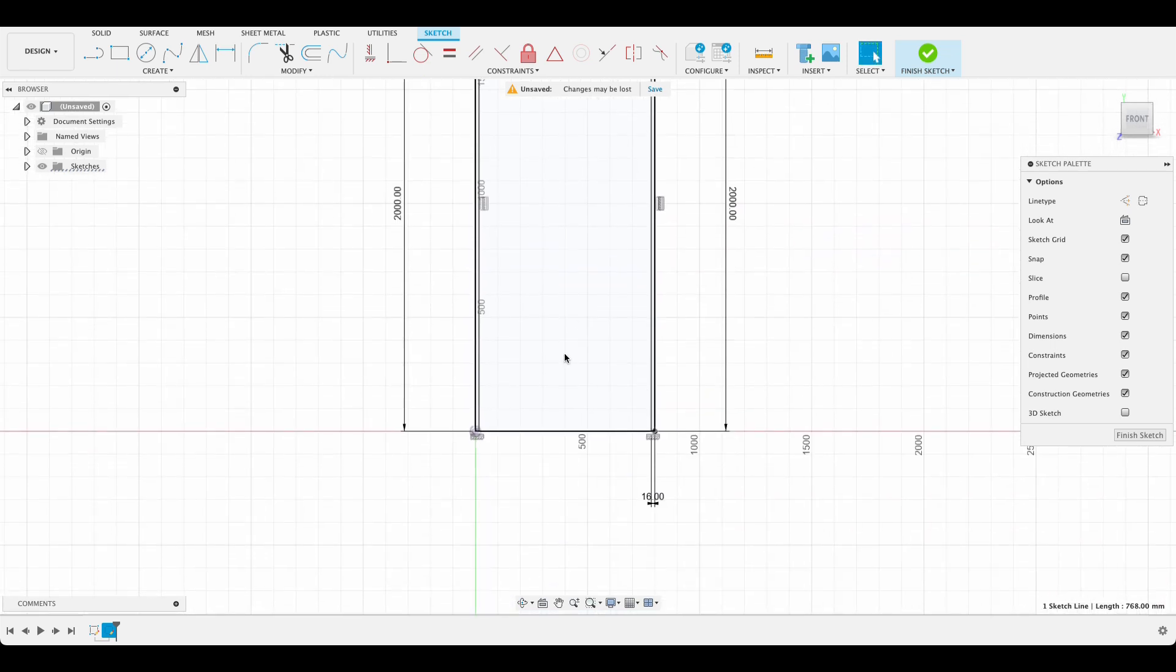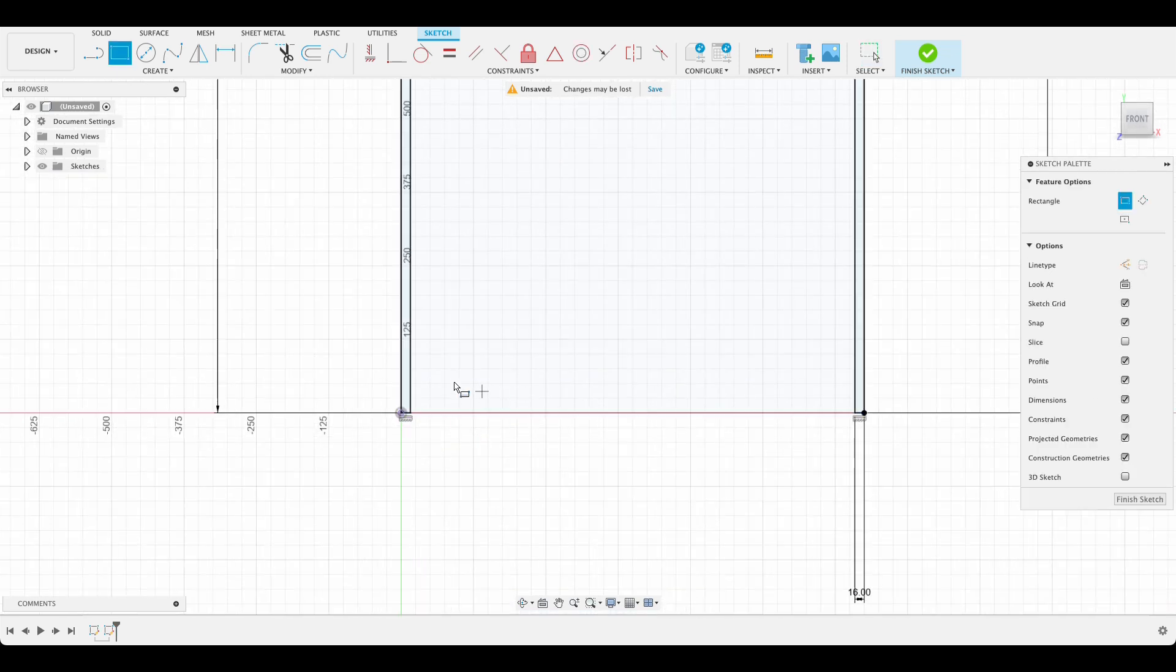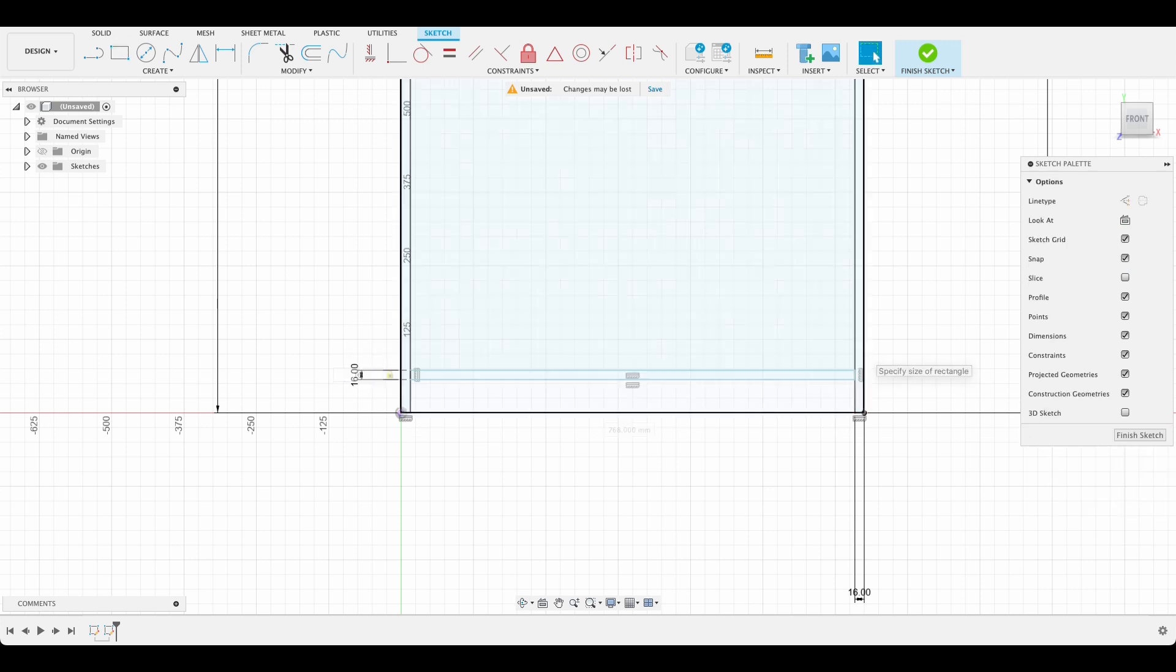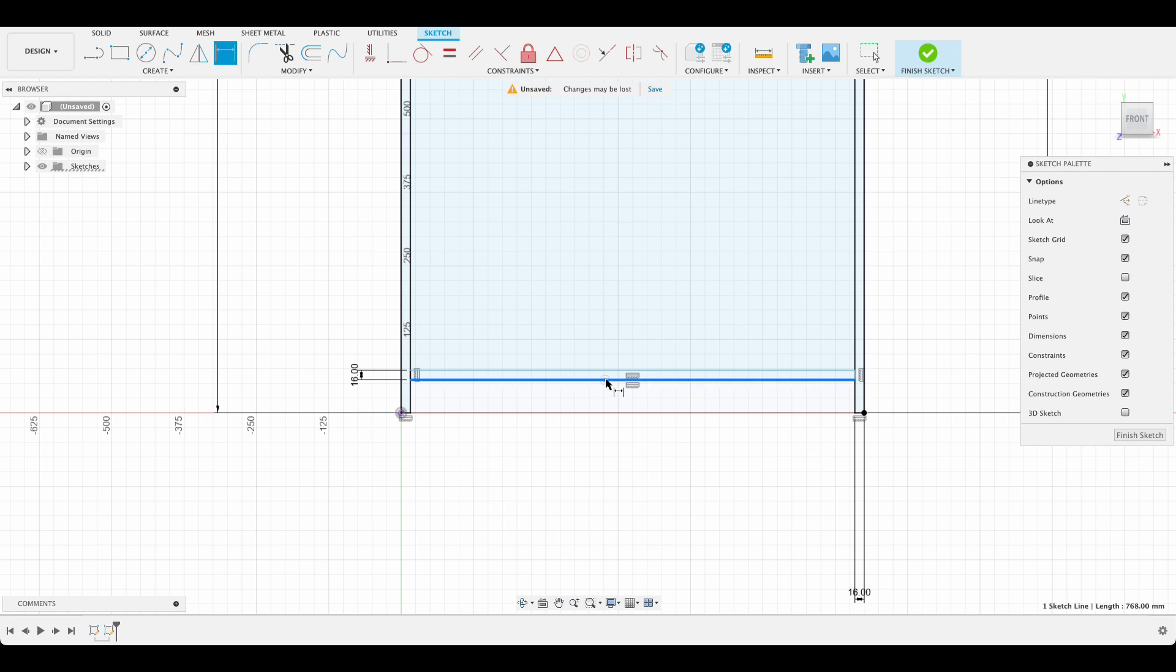And then I want to have another one over here. So it's going to be off the ground. Let's get that one right and D for dimension. Dimension it against there and I'm going to make that 80 millimeters.